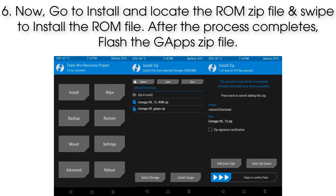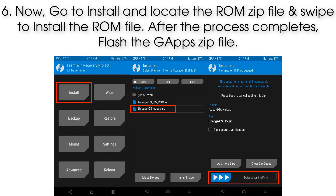Step 6: Now go to Install and locate the ROM zip file, then swipe to install the ROM file. After the process completes, flash the GApps zip file.